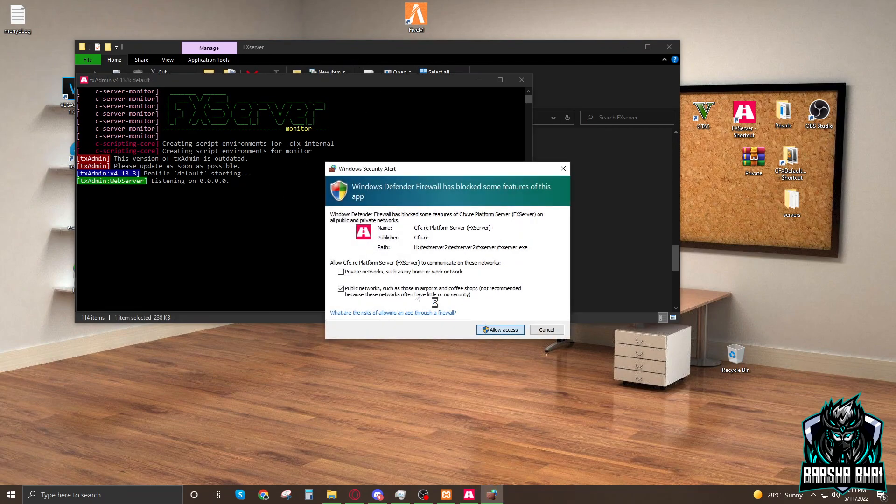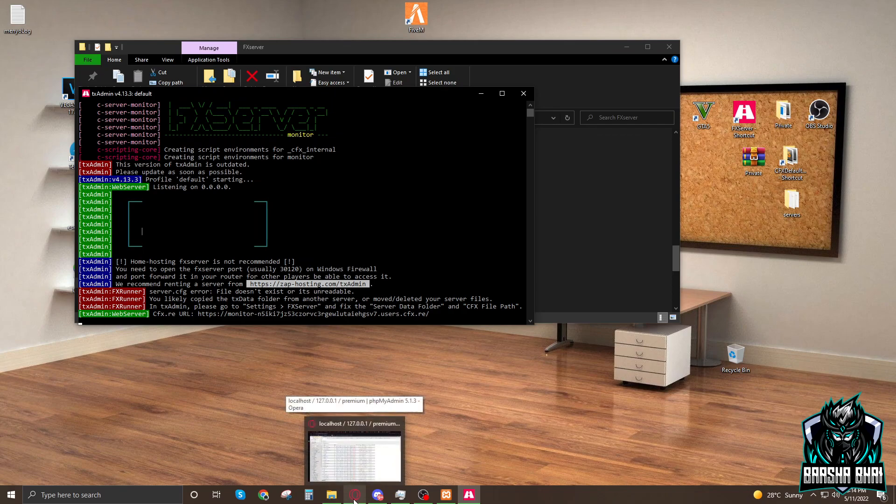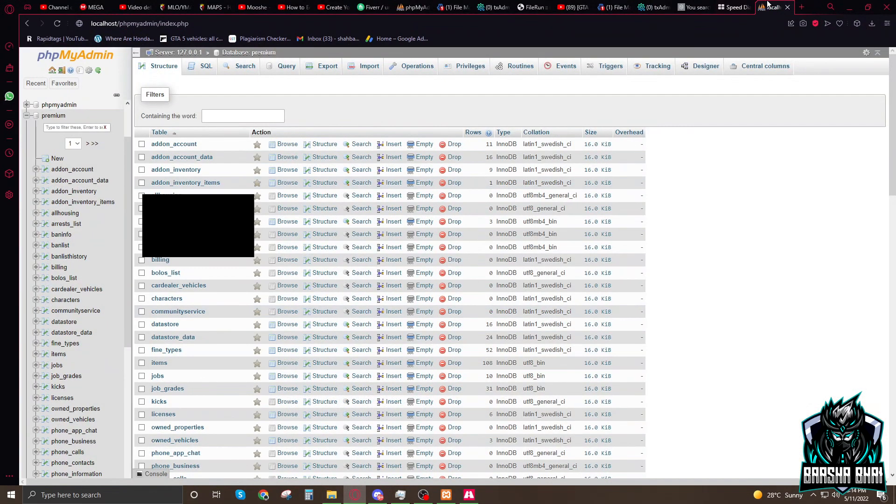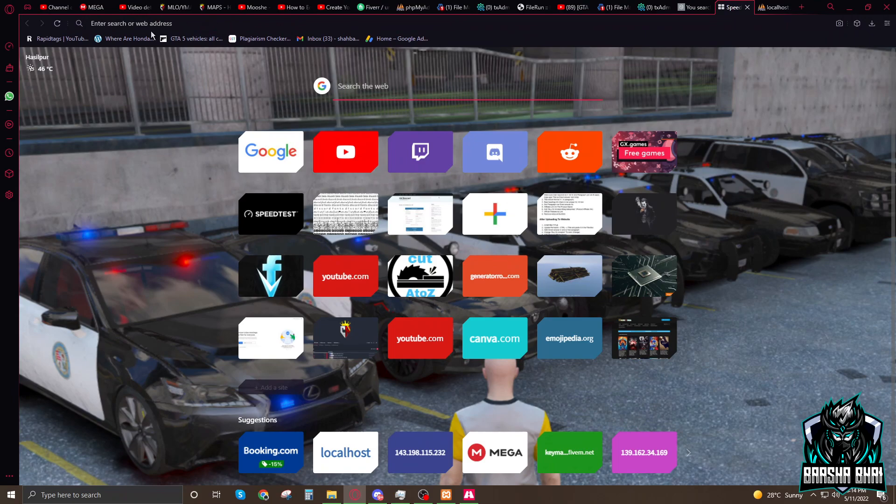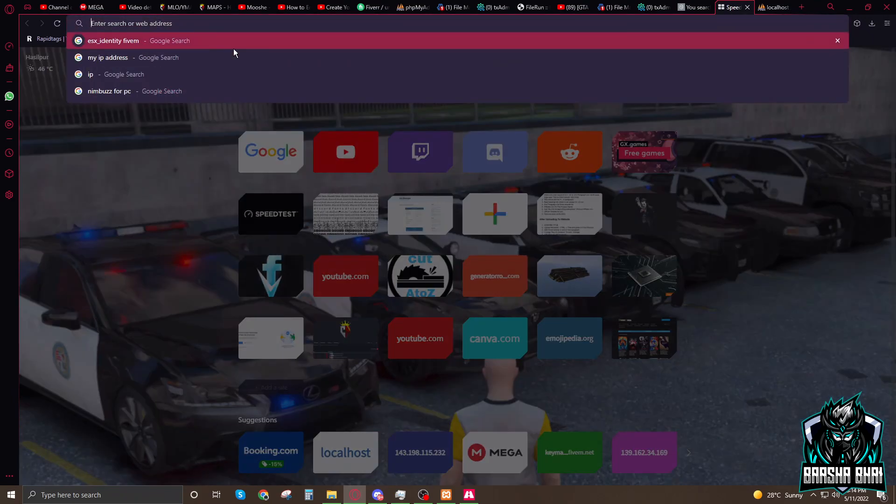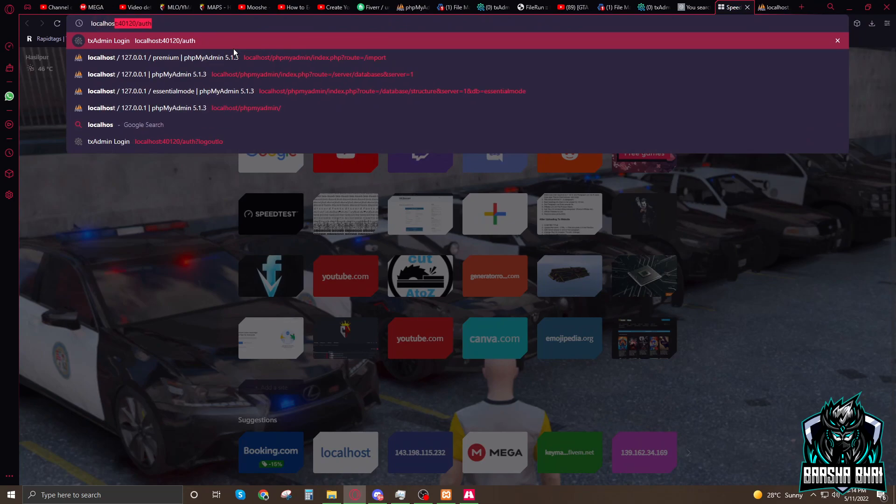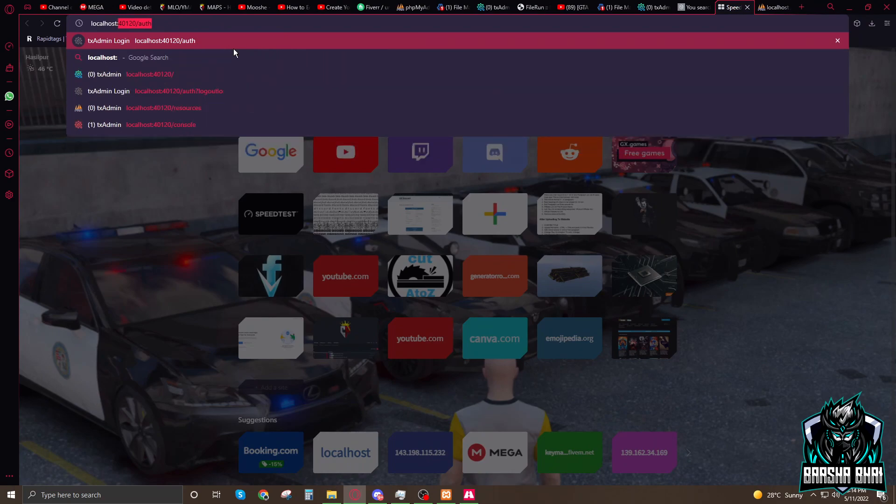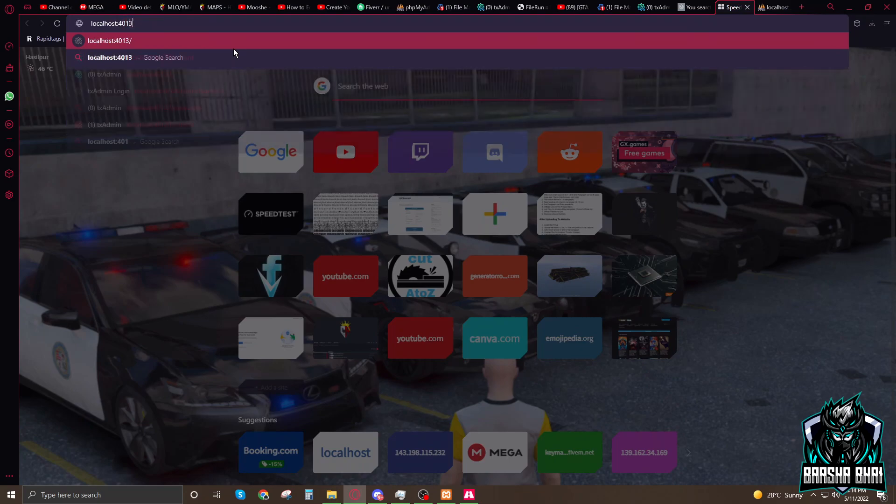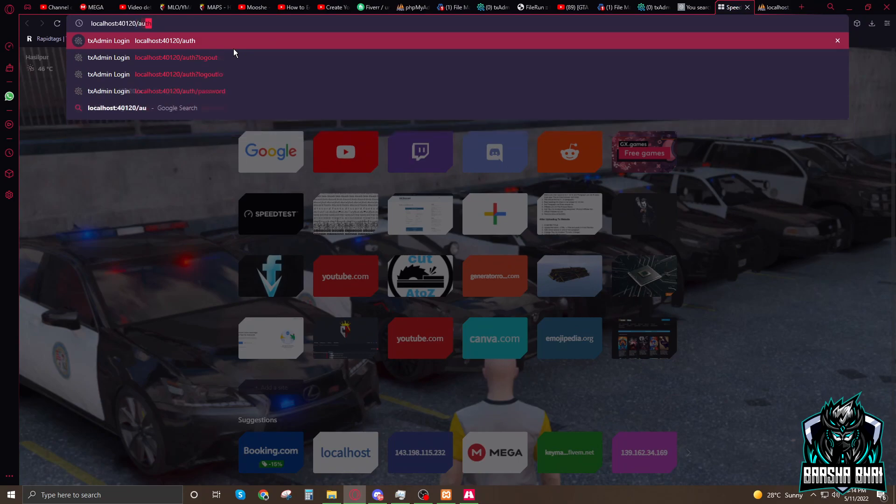Allow. Now when you done that, it stops here. When you first time start it, now we have to go to the browser. Open a new tab, type here localhost, 40120/auth, enter.